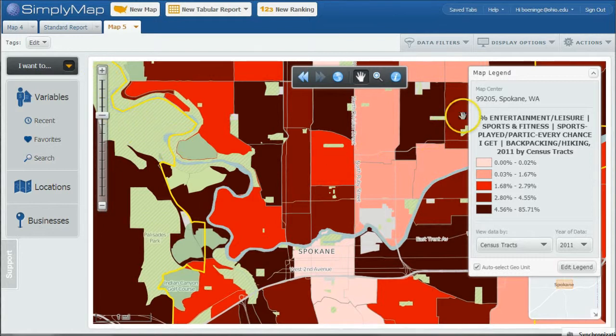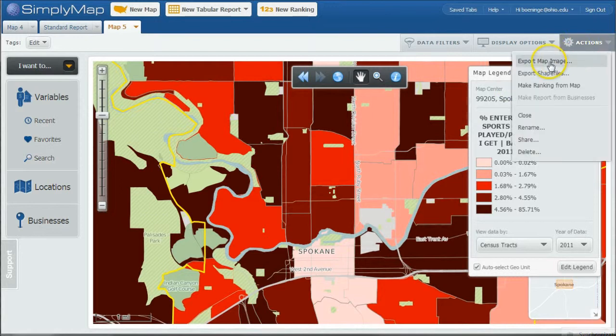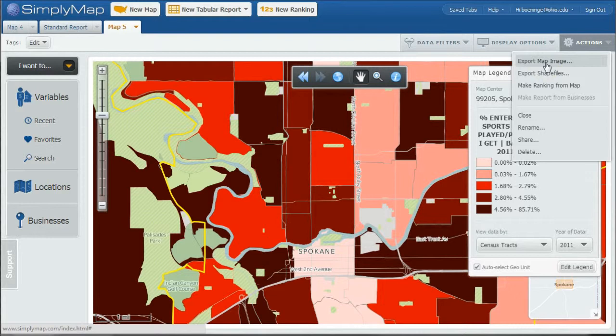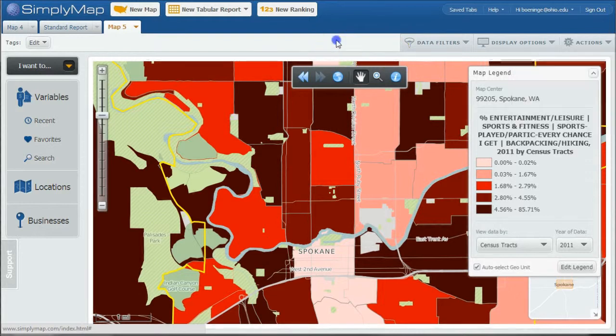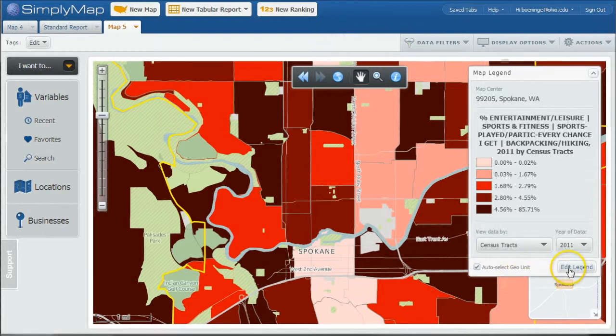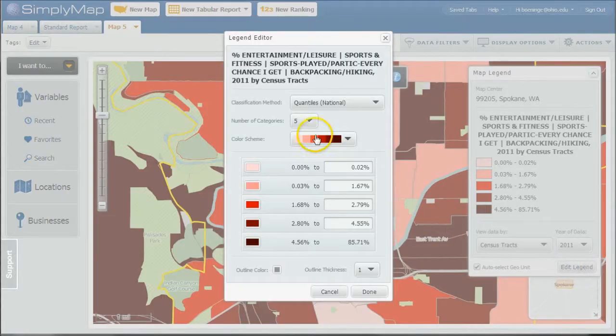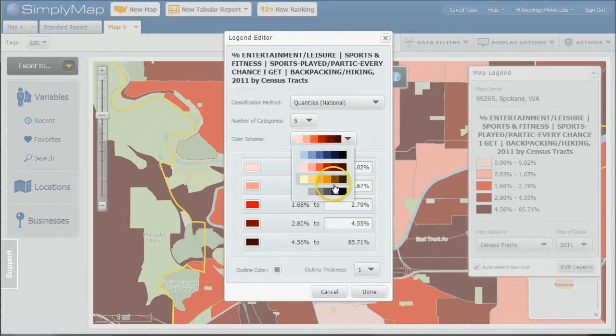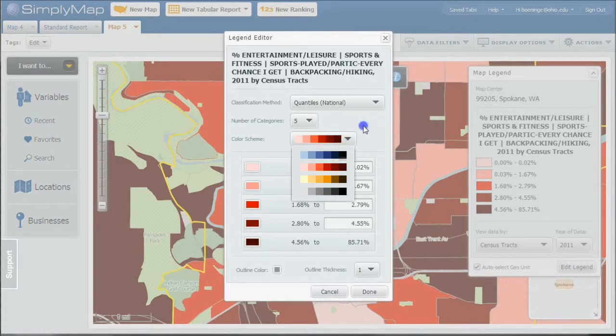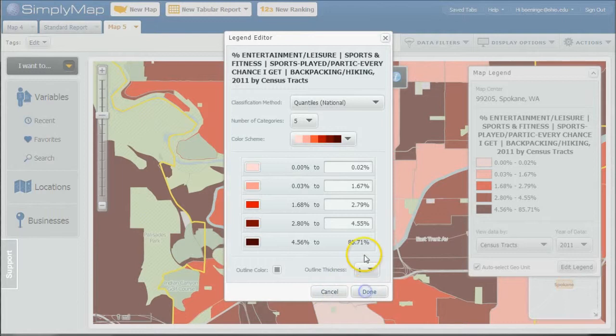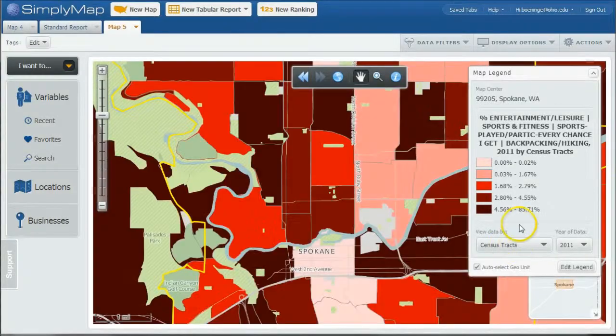Once you've created this map, all you have to do is go up under Actions, and you can export the map image as either a PDF or a JPEG or a GIF and put it in your PowerPoint and use it that way. If you like, you can edit the legend here and go and change your colors to one of the other three color options there.